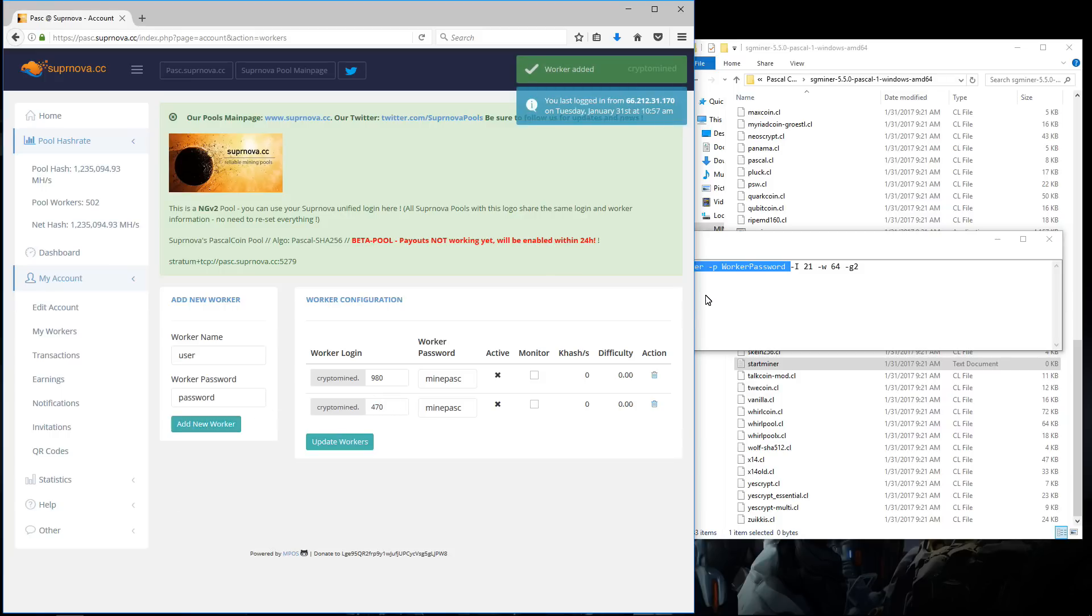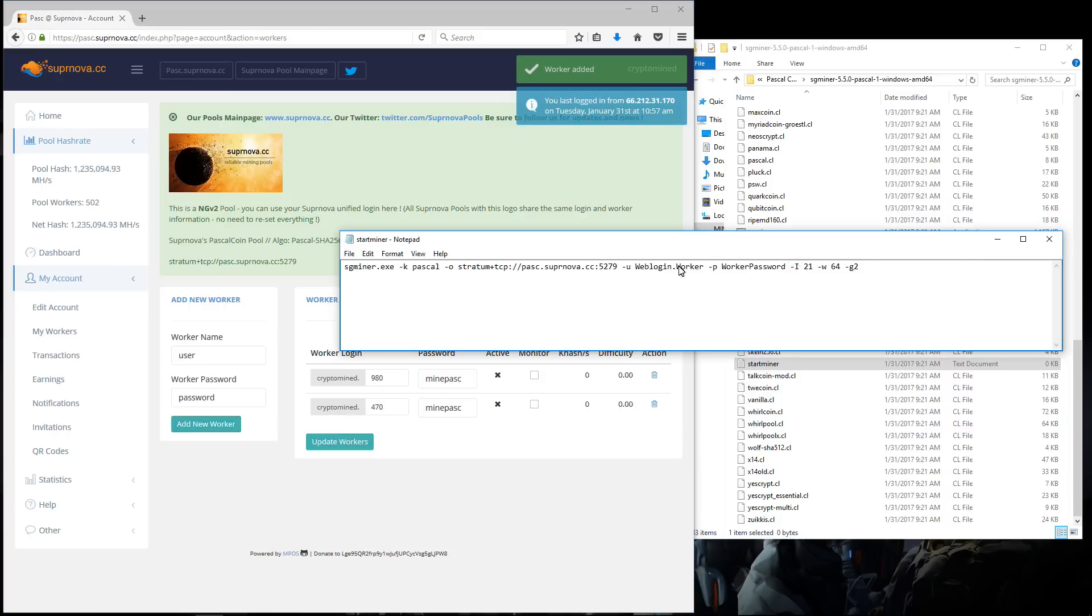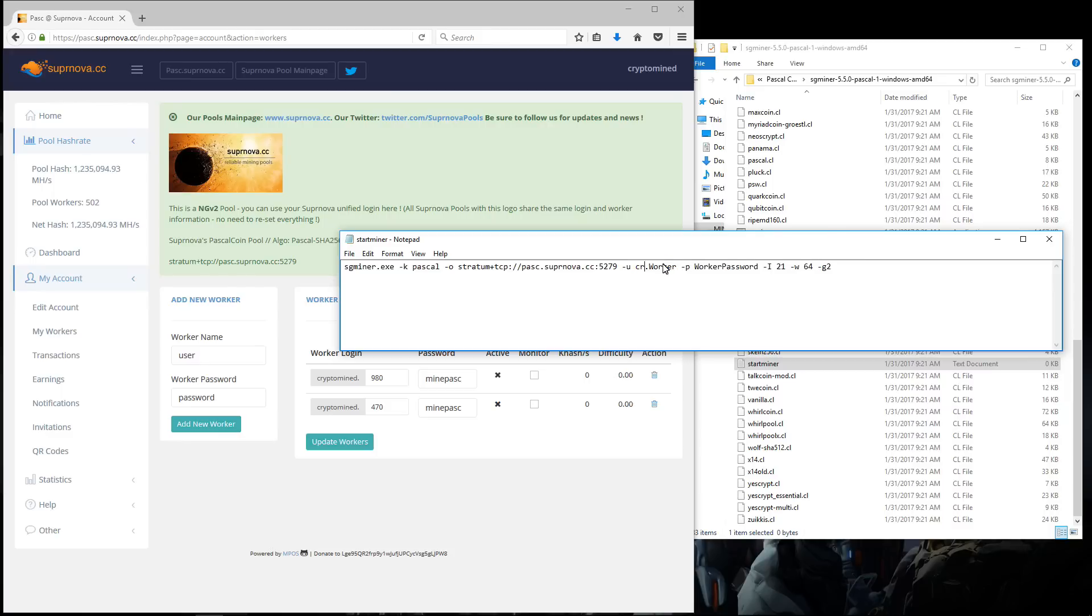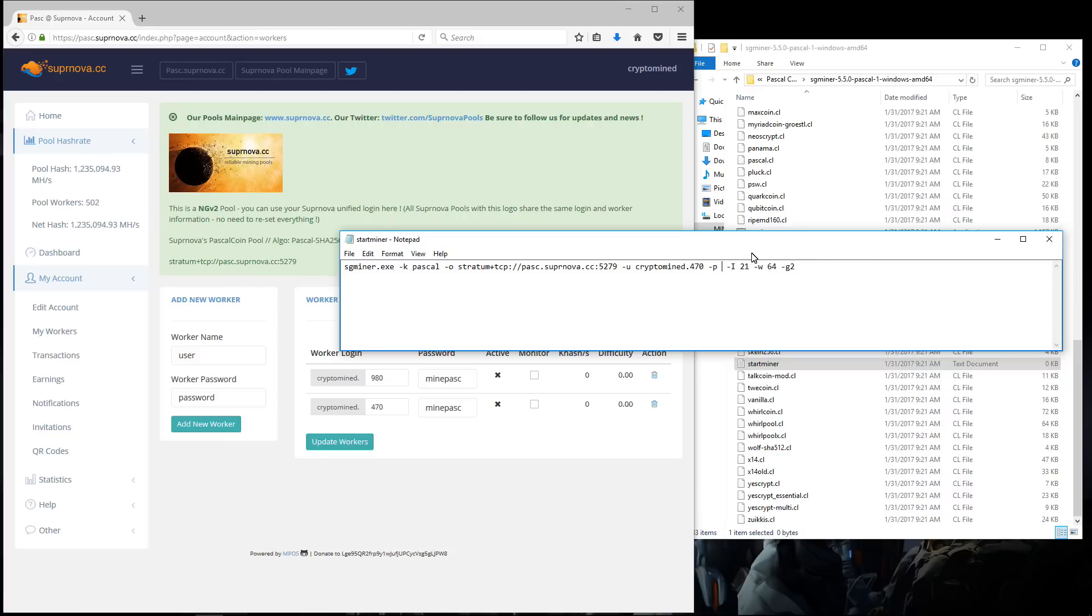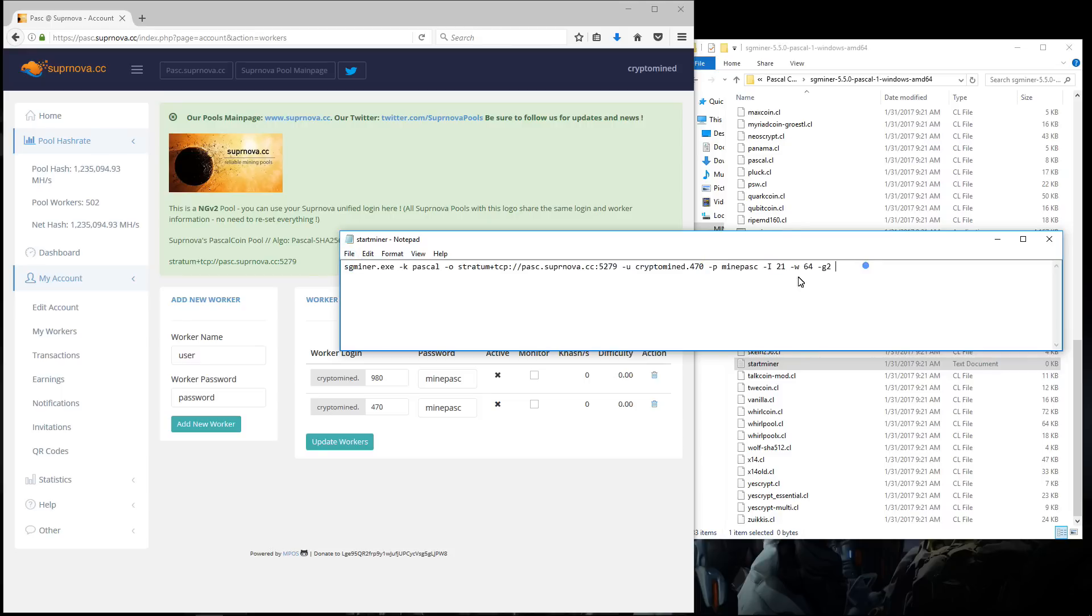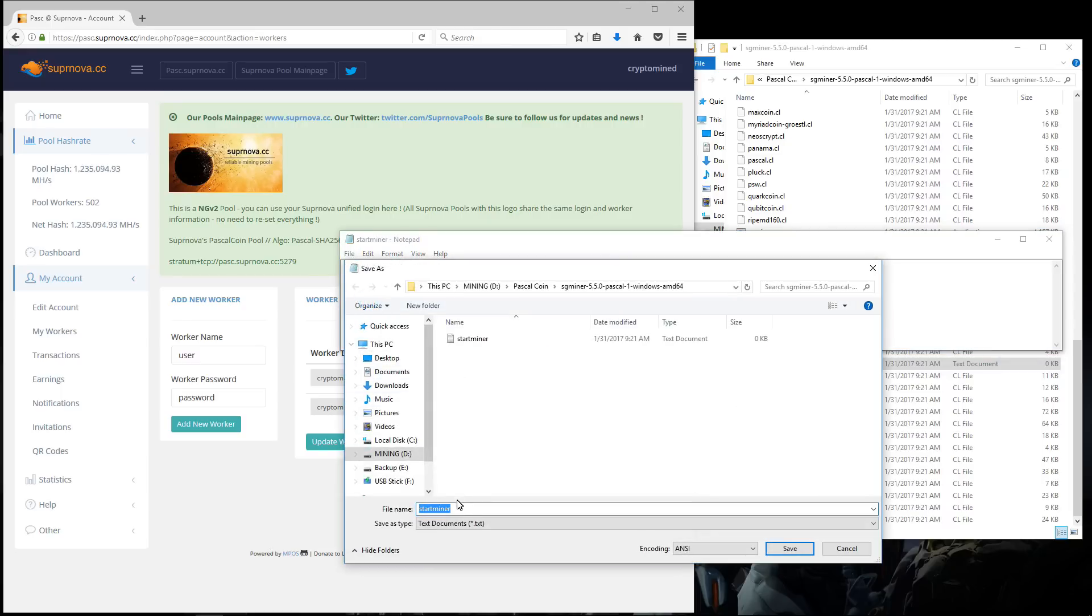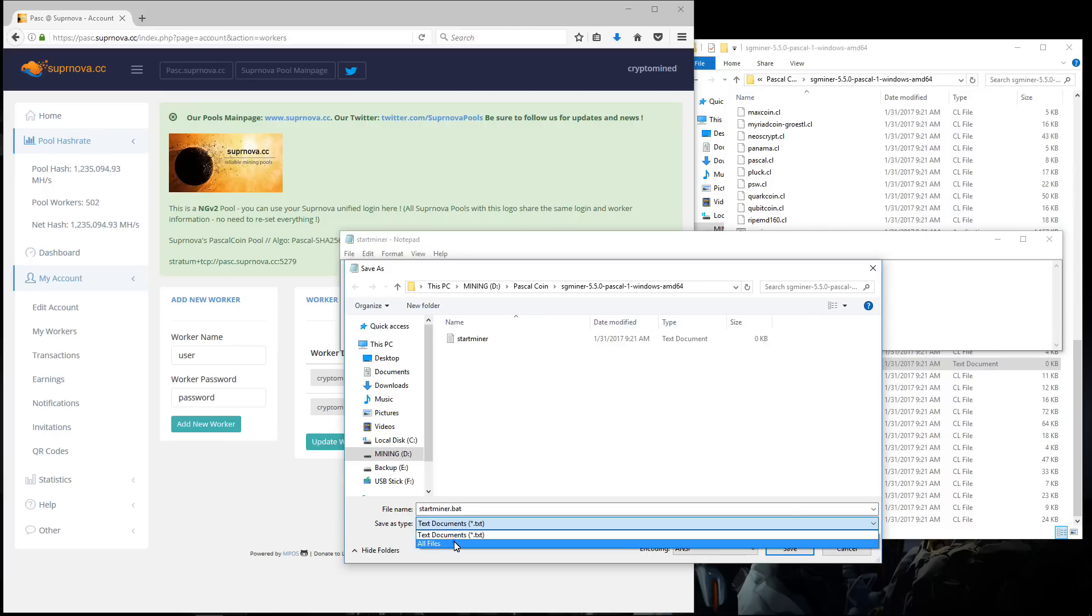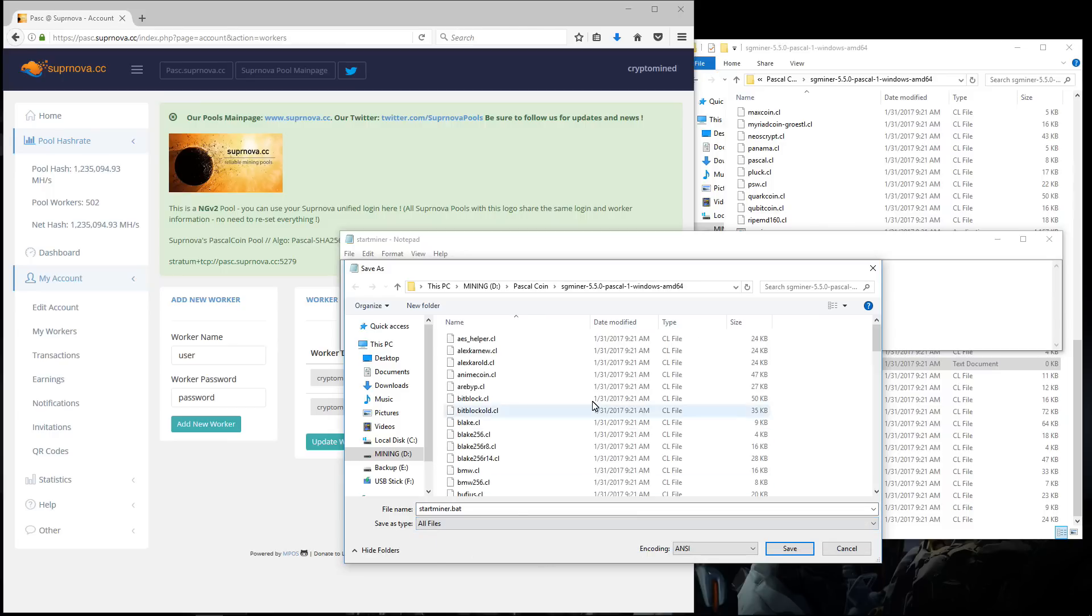So I'll enter that into my batch file. Web login is going to be cryptomined. Worker will be 470. Worker password: minepask. So that's all I need. I'll go to file, save as, add a .bat at the end of my file name, and change save type to all files, then click on save.